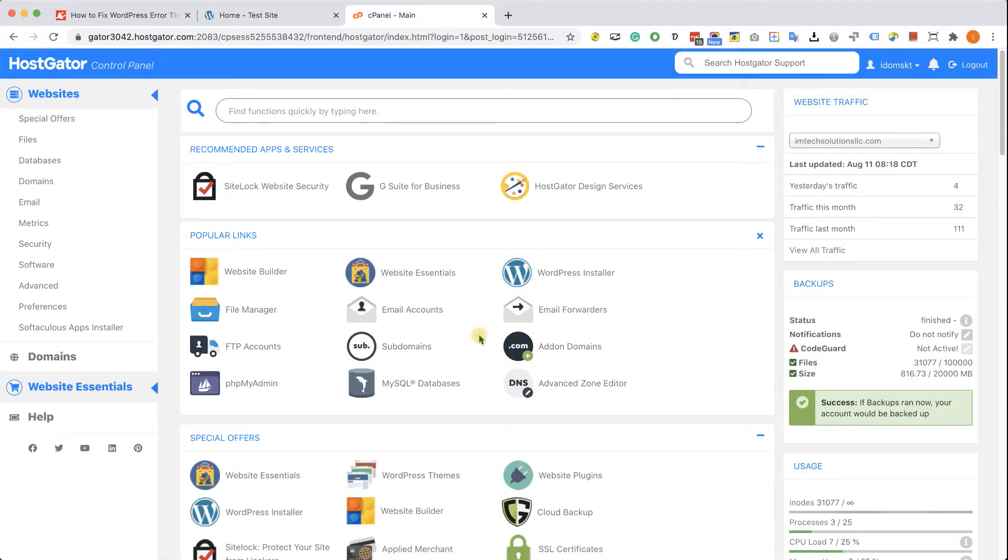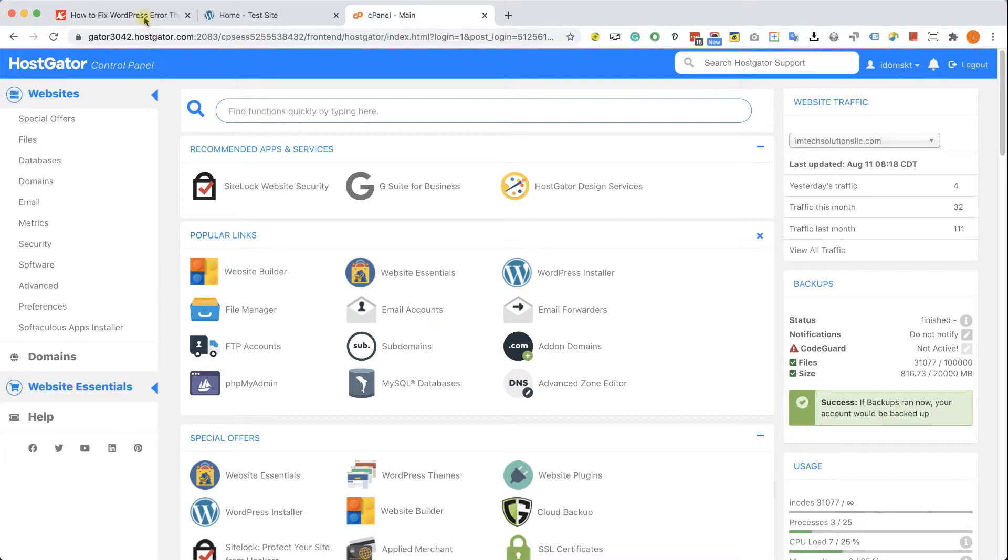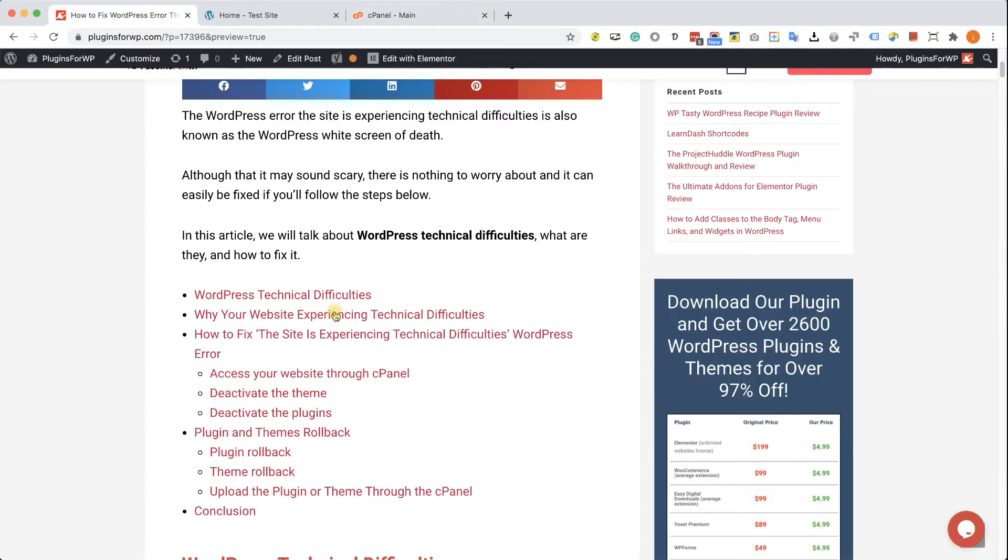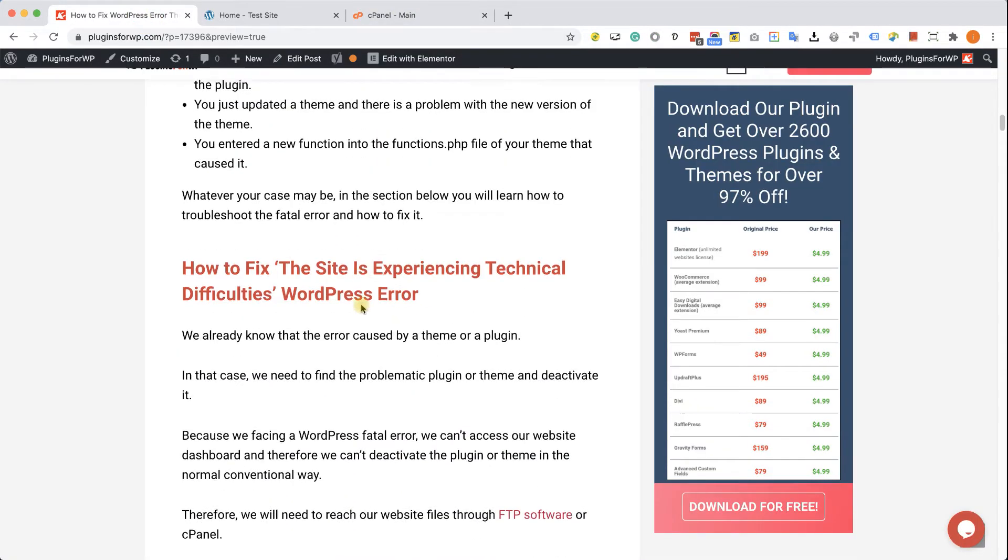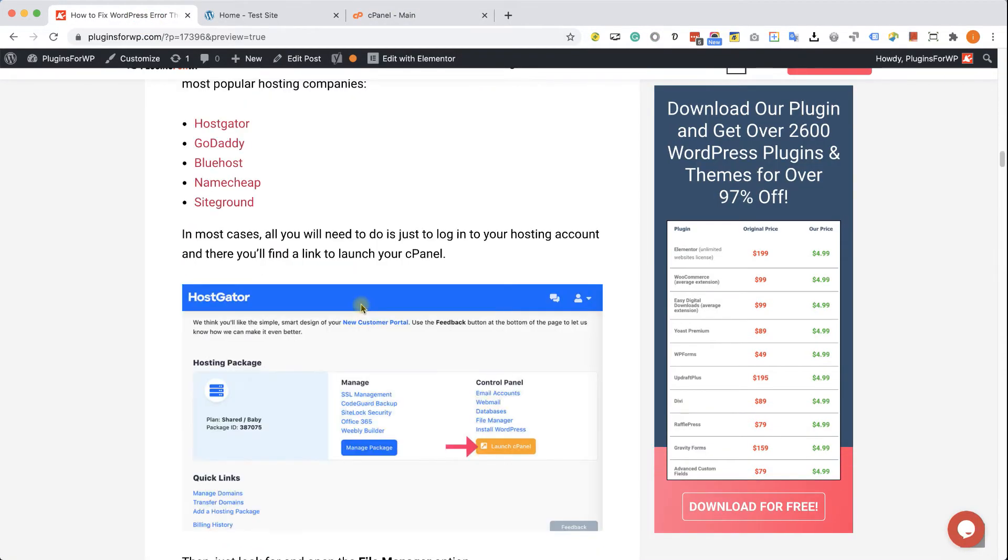So both the error message or the white screen can happen by two main reasons, whether you updated a theme or a plugin, or you just entered a function into the functions.php file that caused it. Whatever the reason may be, in any case, you will need to access your website through the cPanel or control panel.